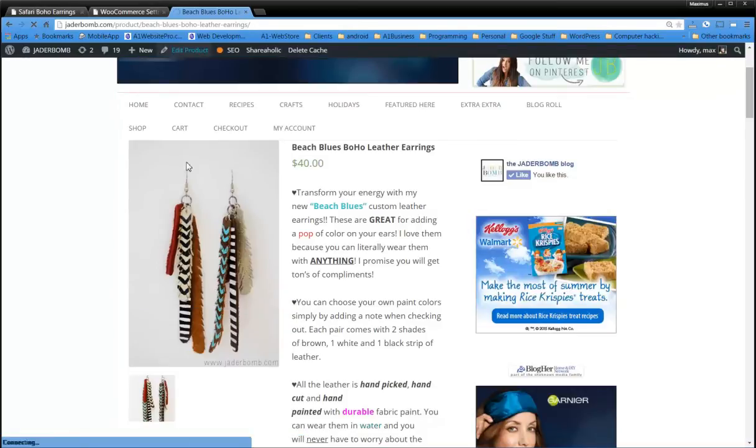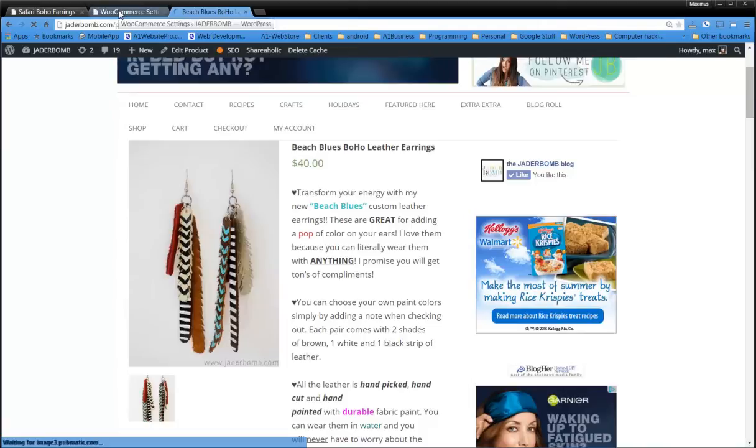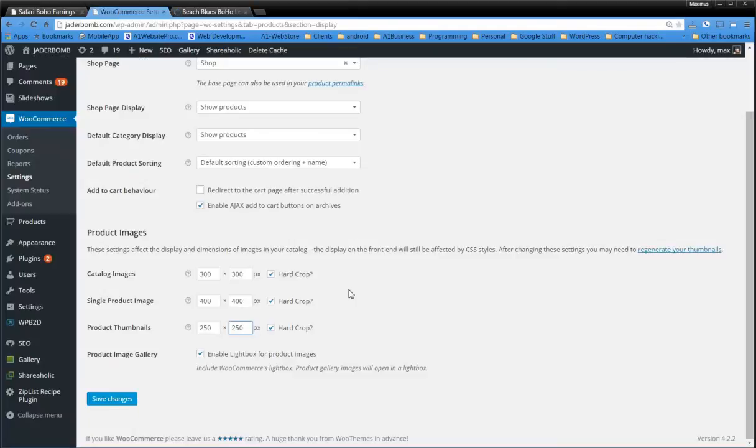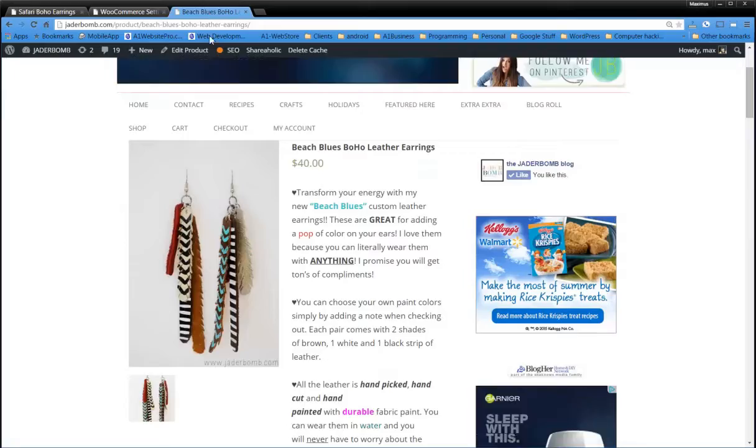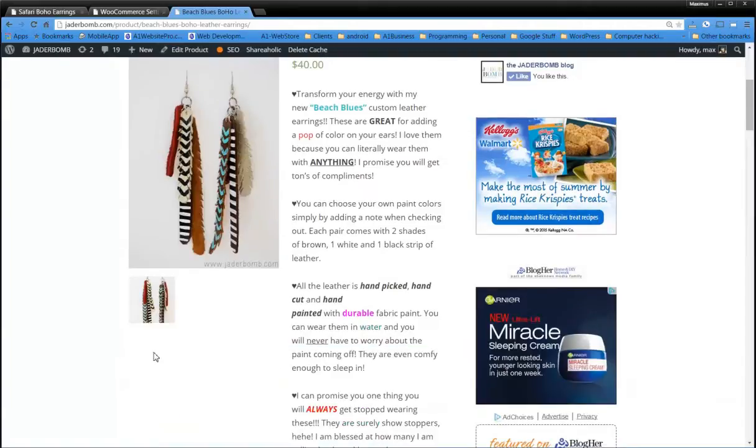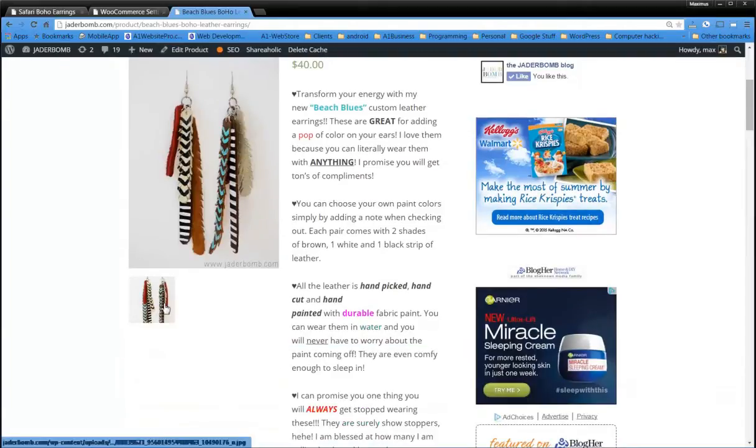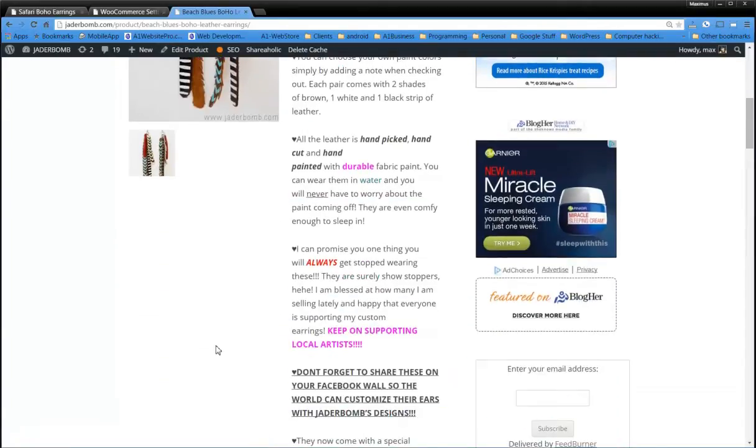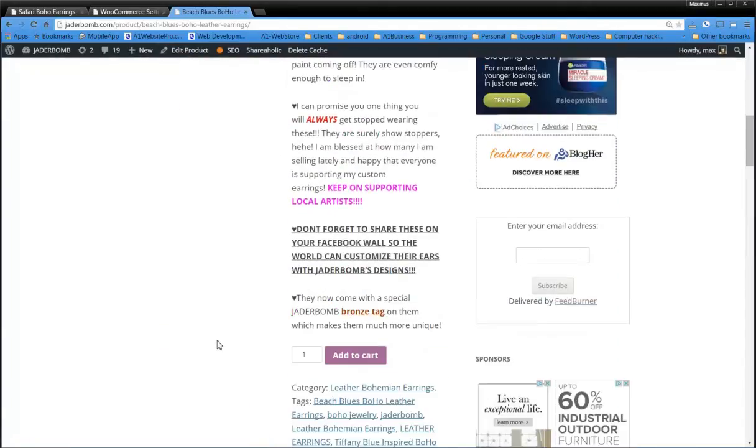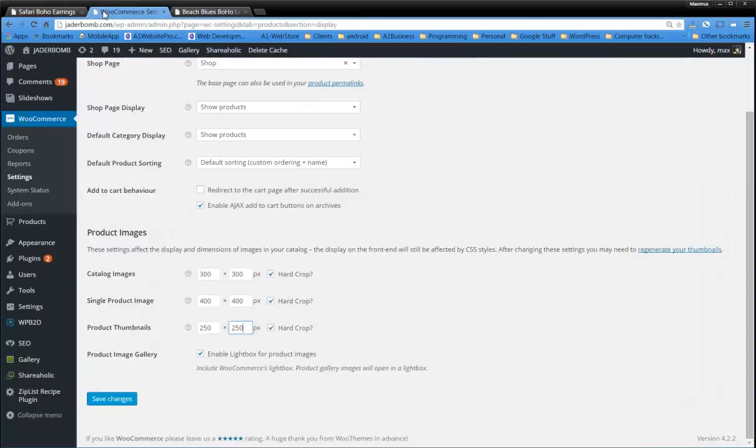And we can hard crop that too if that's what you want. And then the product thumbnails. So this would be like the galleries. That would be like what's underneath here. We can make these a little bit larger. So once we have these settings, we save these settings.